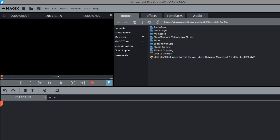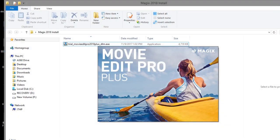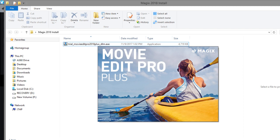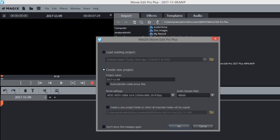And we'll go ahead and restart Magix Movie Edit Pro. Okay. Bringing Magix Movie Edit Pro back up. And we'll see if there's anything else we need to do. And it looks like it's up. Let's see if we can just open a blank project here.